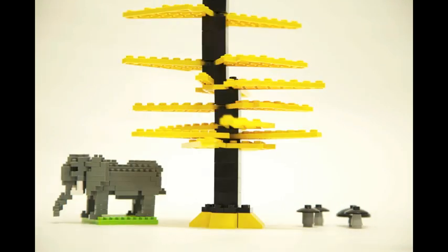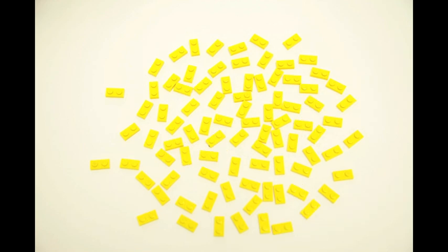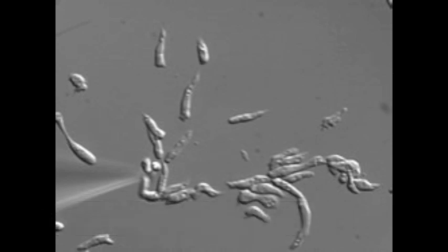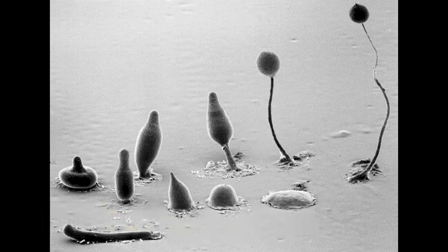Of course, this is biology, so there are always exceptions. There are plenty of single-celled organisms that live in colonies with millions of their closest friends, and there are others like Dictyostelium discoideum that are sometimes single cells and sometimes part of a multicellular organism.